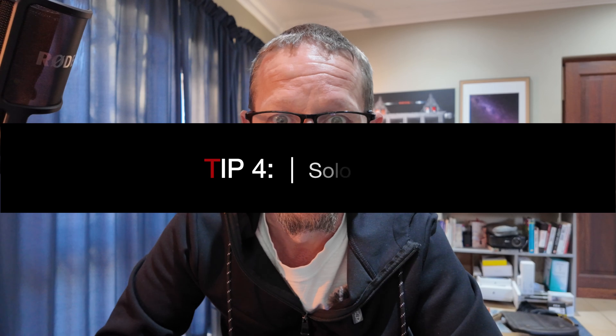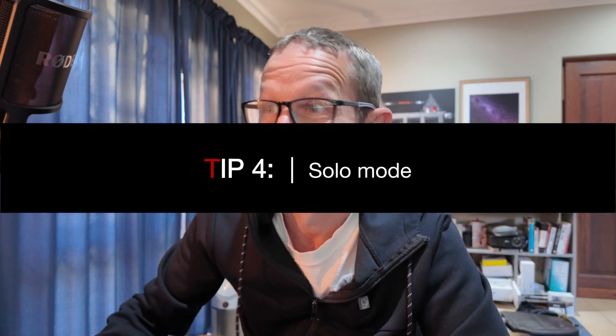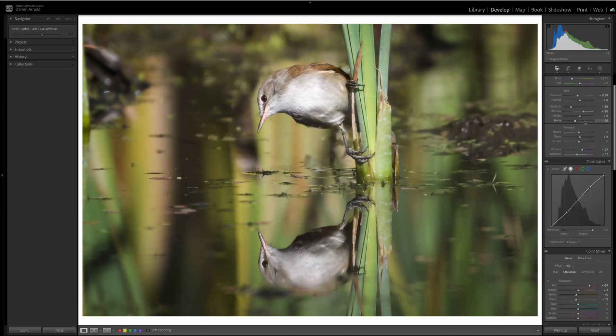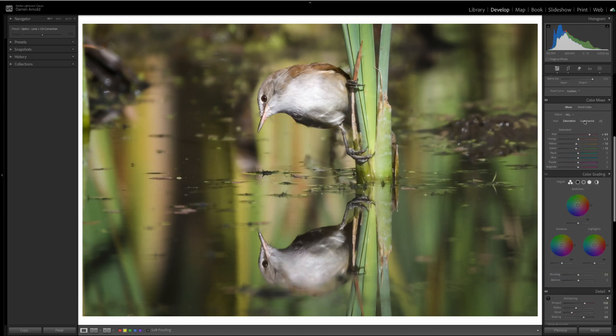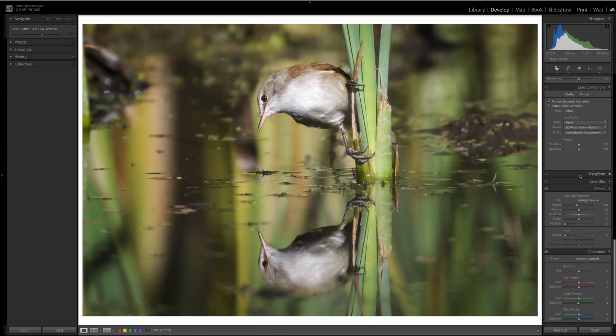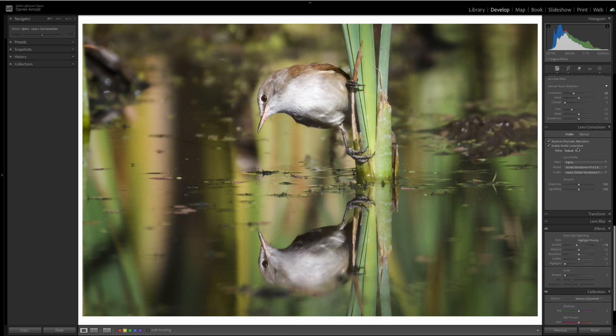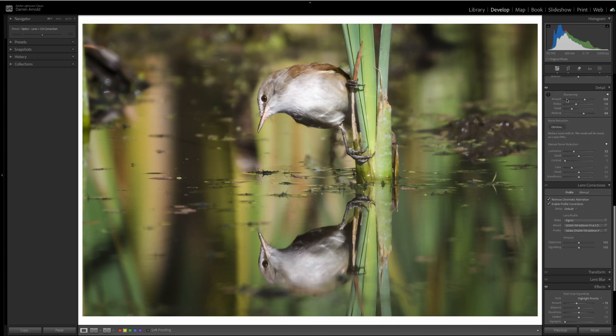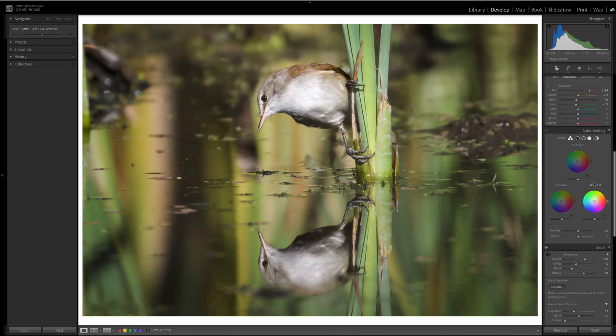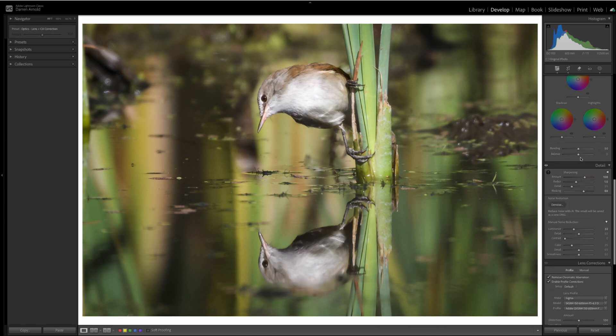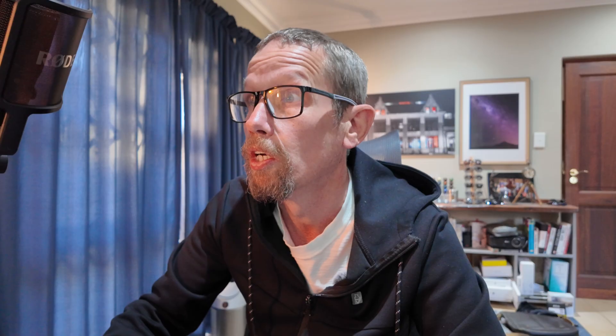Tip number four, go solo. Let's look at the next image. This is a warbler in amongst the reeds, and I've done a lot of work on this edit. I've been in pretty much all of the panels, and you can see there are a lot of panels. Now, the problem is when you get down to one of these in the lower end, so you're just adjusting the sharpening or what have you, and now you want to go back and make a quick change to the tone. So, you want to just adjust the exposure. It's a bit of a faff, and you can't see exactly where you're at and which tabs are open.